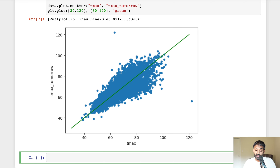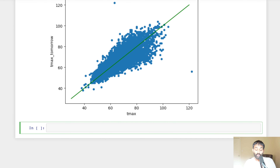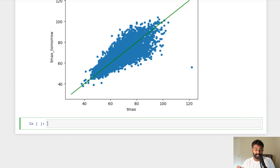You can see this line goes through the data pretty well, and we could use it to make predictions for T max tomorrow. For example, if today's temperature is 80, we go up to the line and our prediction is that tomorrow's temperature will also be 80. We can use linear regression to make a slightly more accurate prediction by multiplying T max today by some number. In equation form, y-hat equals w1 times x1 plus b.